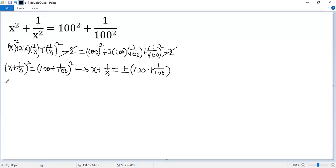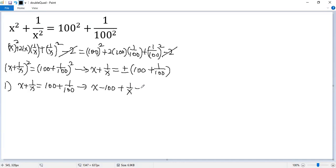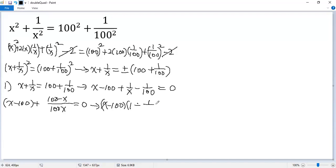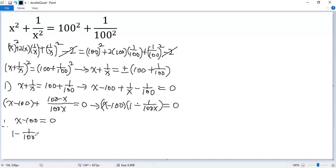So we have two cases to consider. In the first case, x plus 1 over x equals 100 plus 1 over 100. Moving those two terms to the left side gives x minus 100 plus 1 over x minus 1 over 100 equals 0. Combining the last two terms and factoring, we take (x minus 100) out as a common factor, giving (x minus 100) times (1 minus 1 over 100x) equals 0.